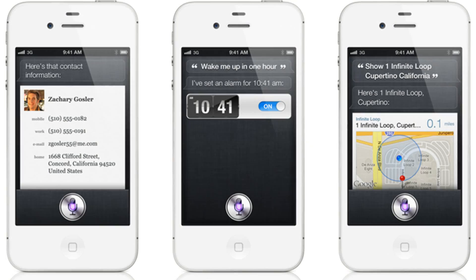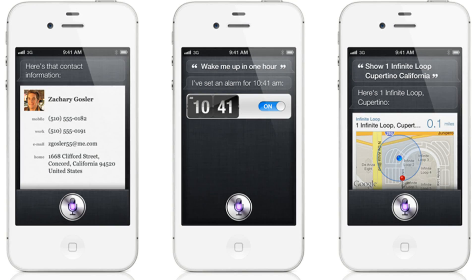Apple has released iOS 5.1 Beta 3 for developers. As usual, developers dig into every new iOS release to discover any secrets or hints at the future of iOS devices.